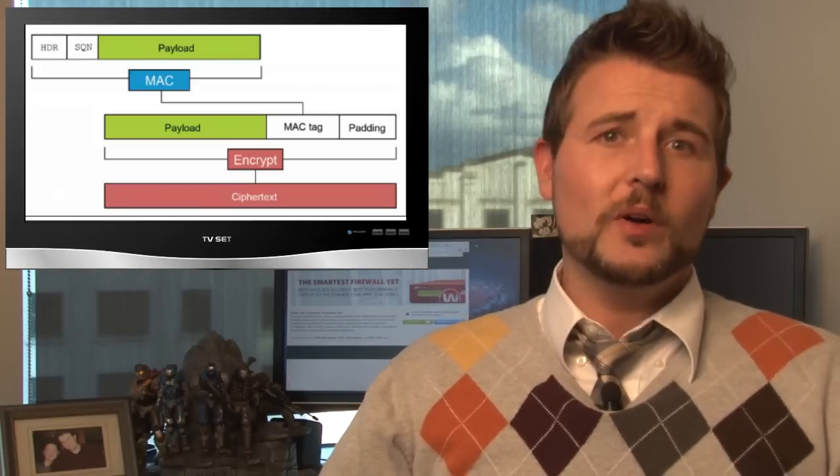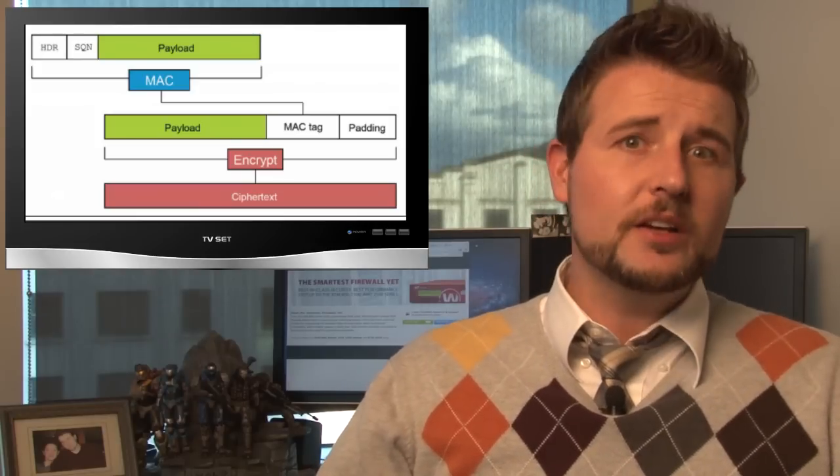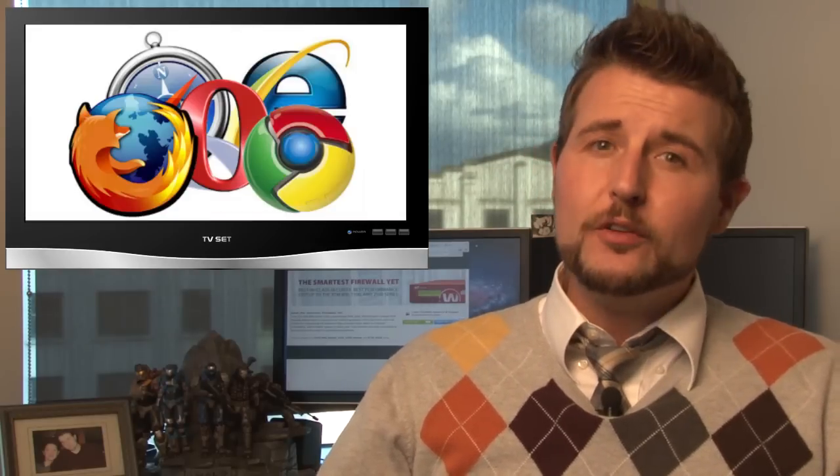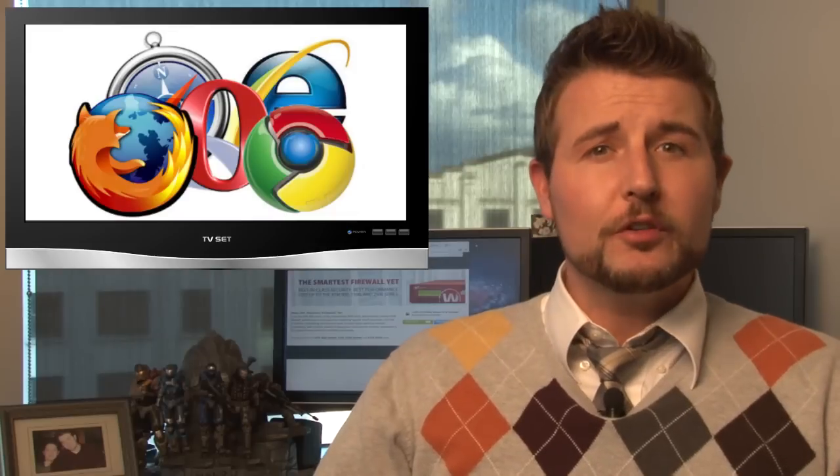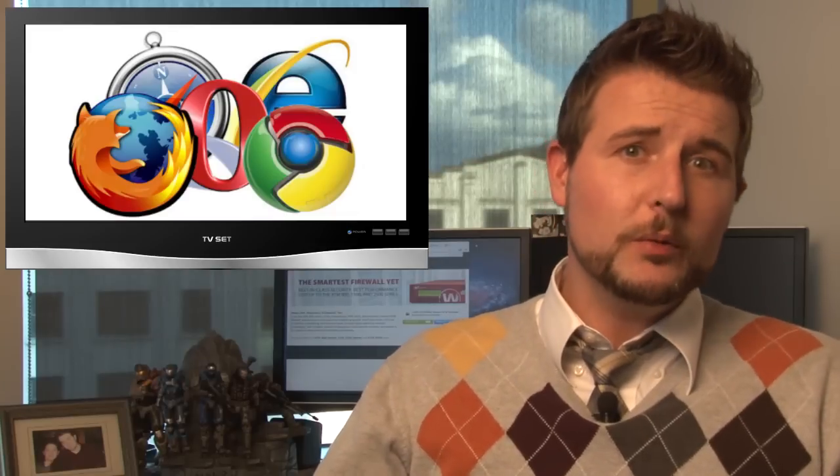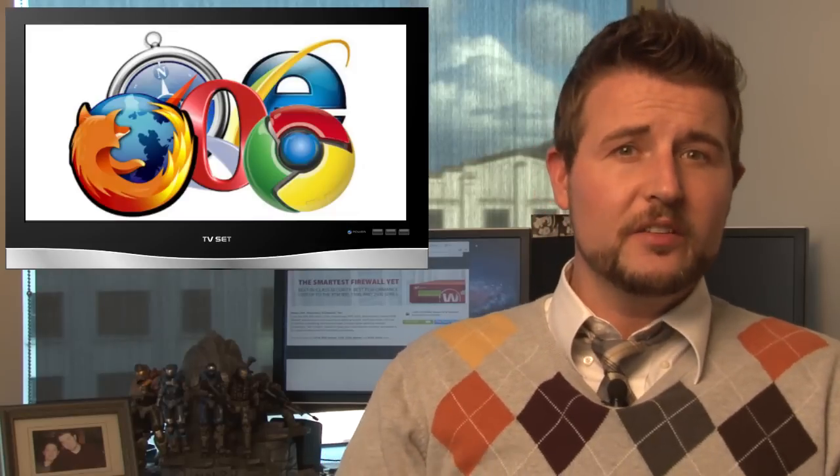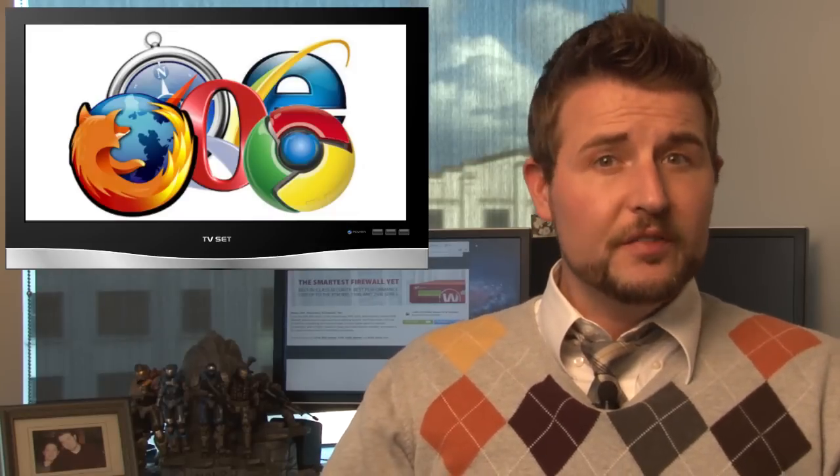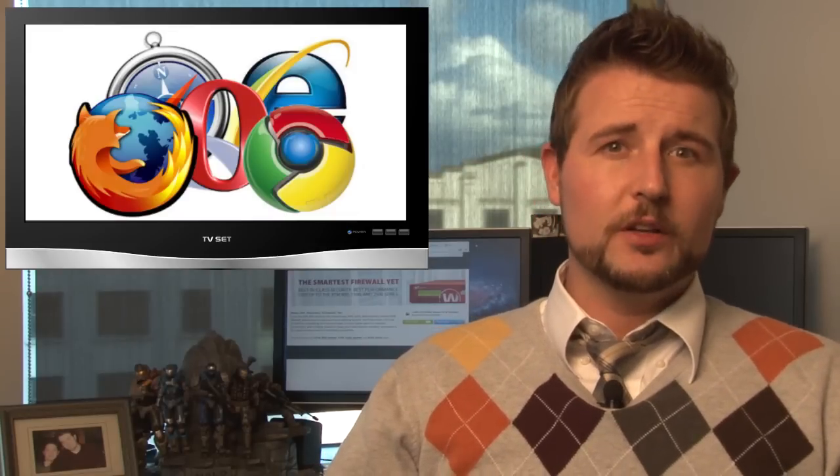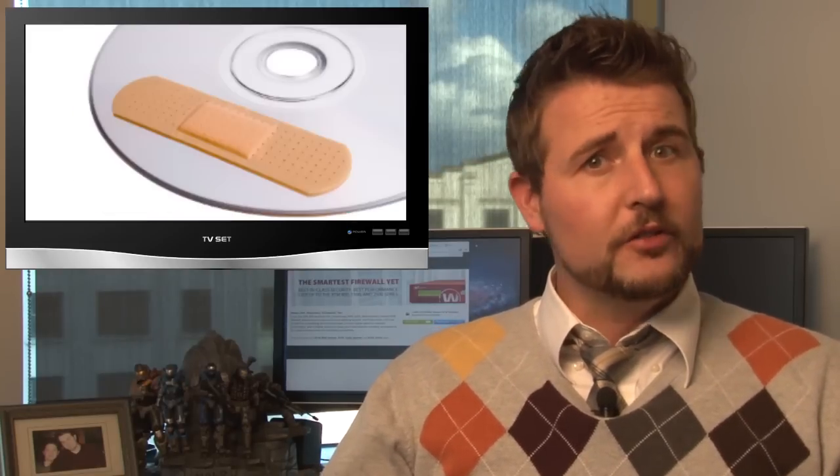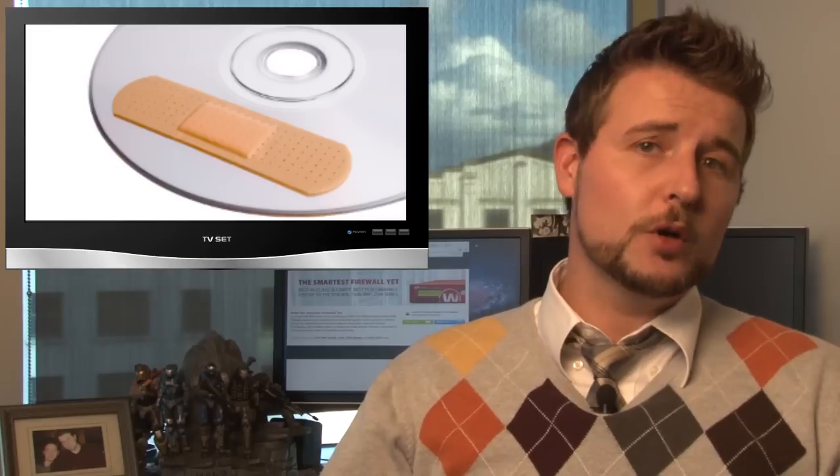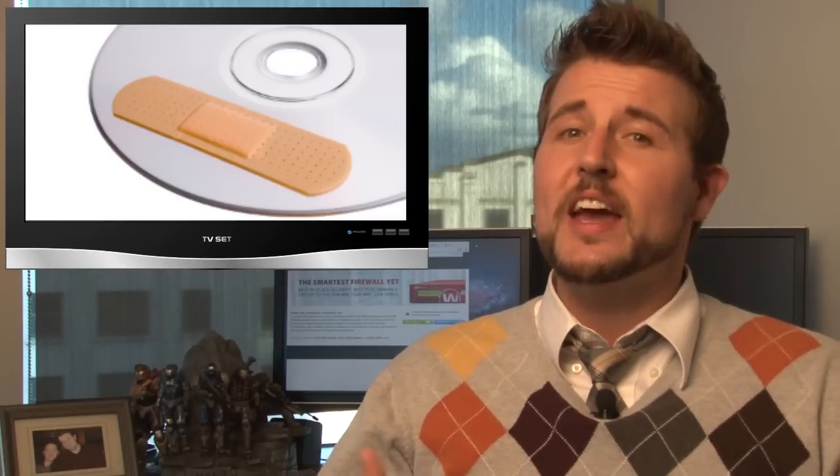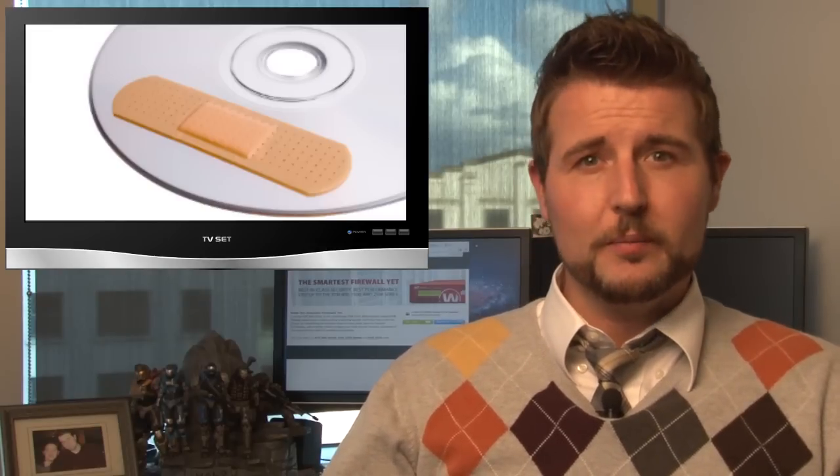So what can you do about this? Well, obviously, web browser and web server software will probably release updates in the future to fix this particular vulnerability. So make sure to keep your web browsers and your web servers up to date.